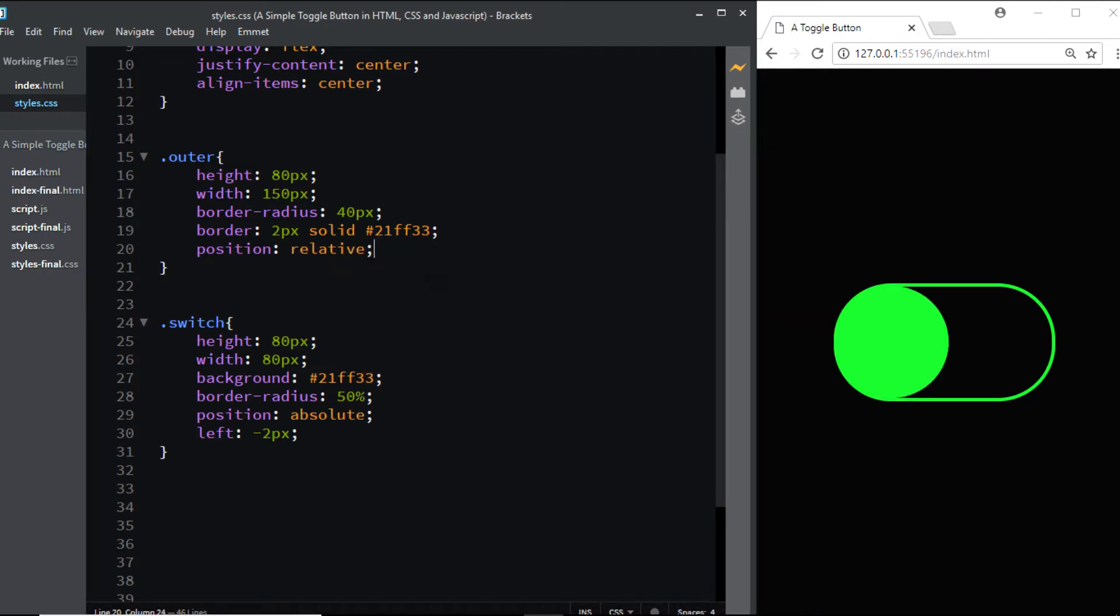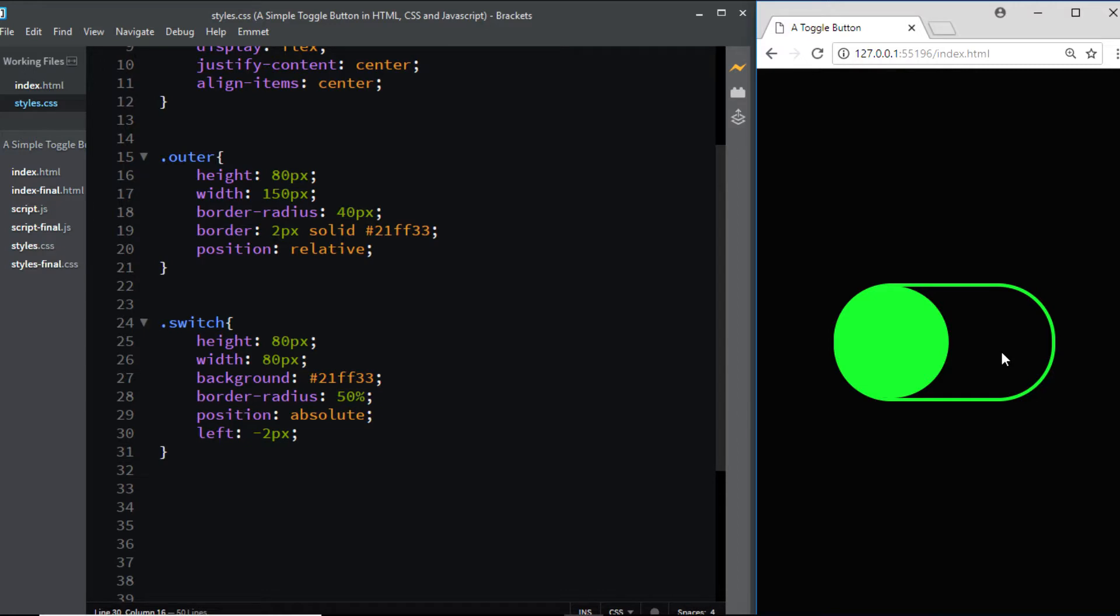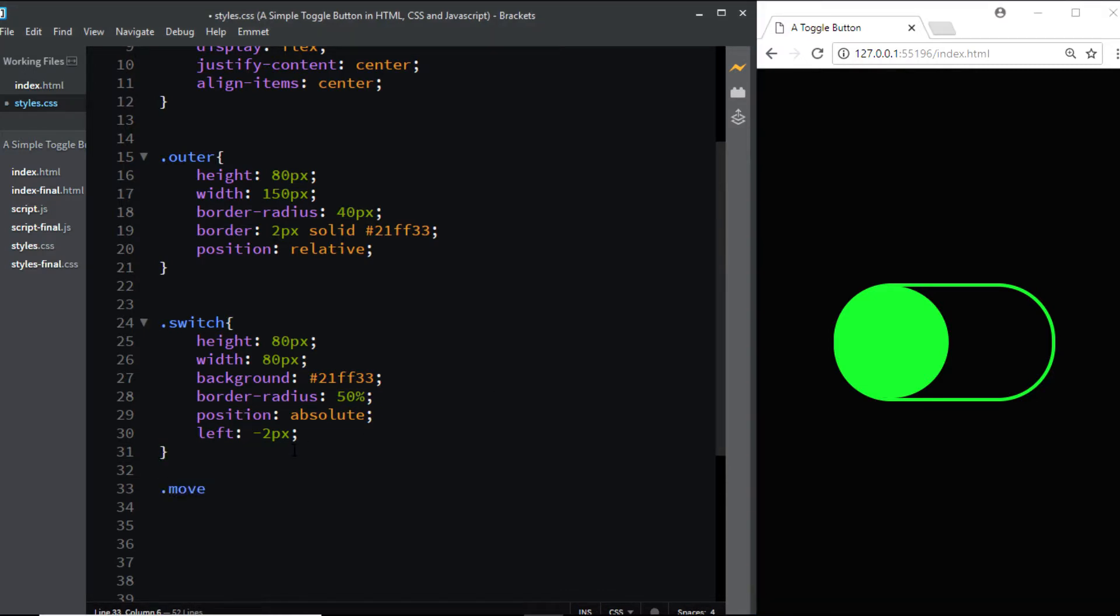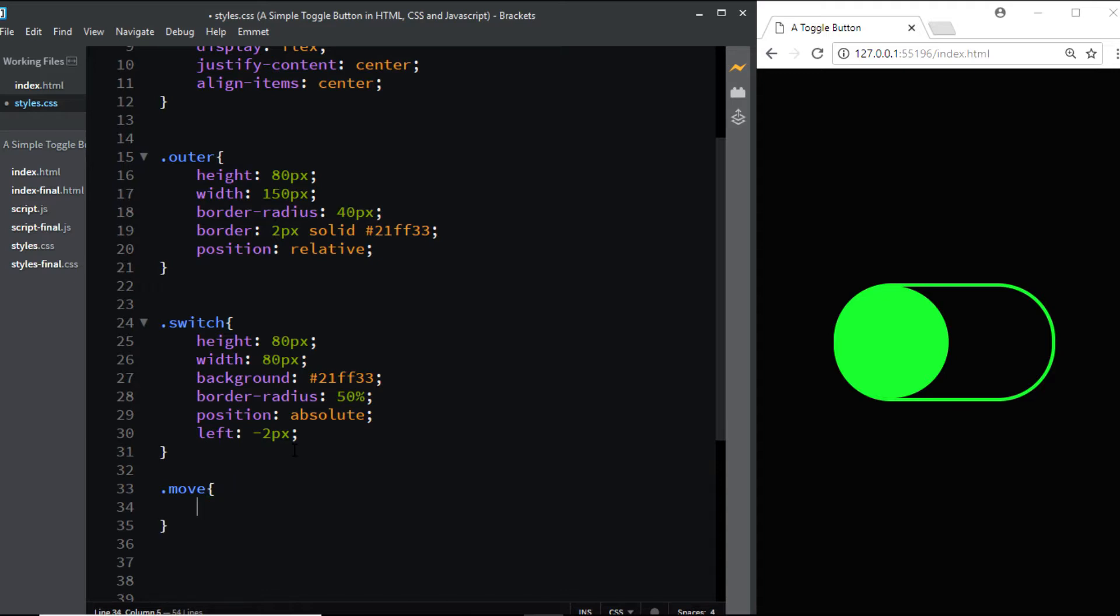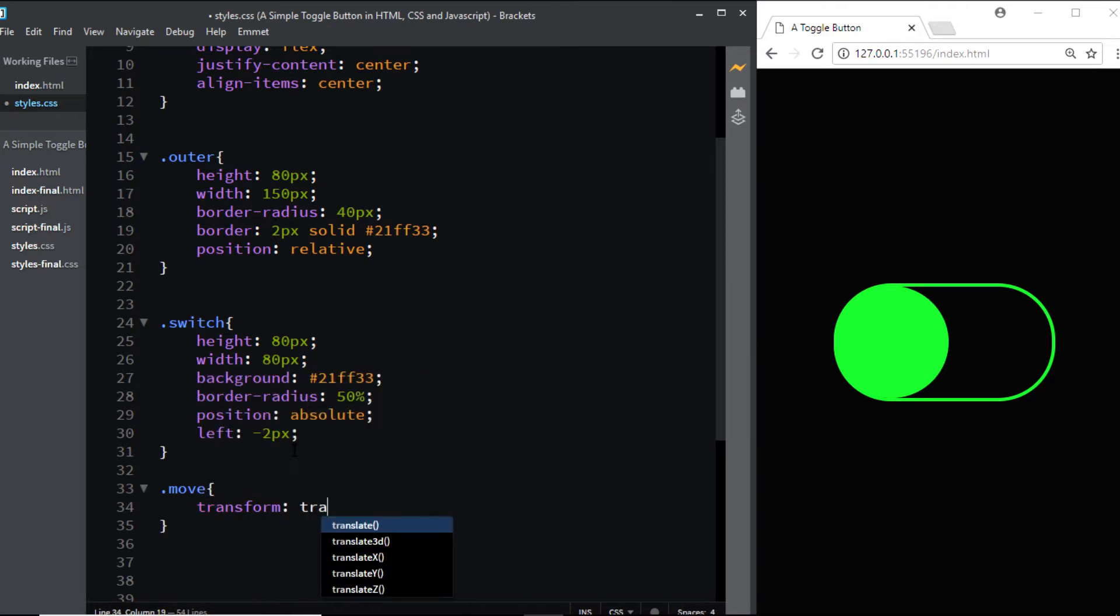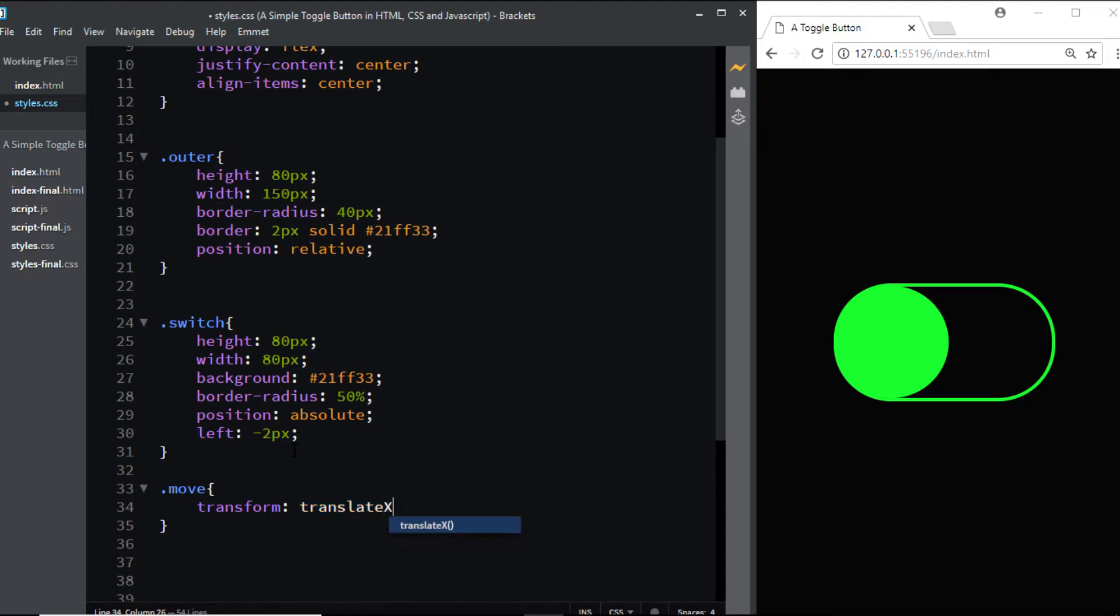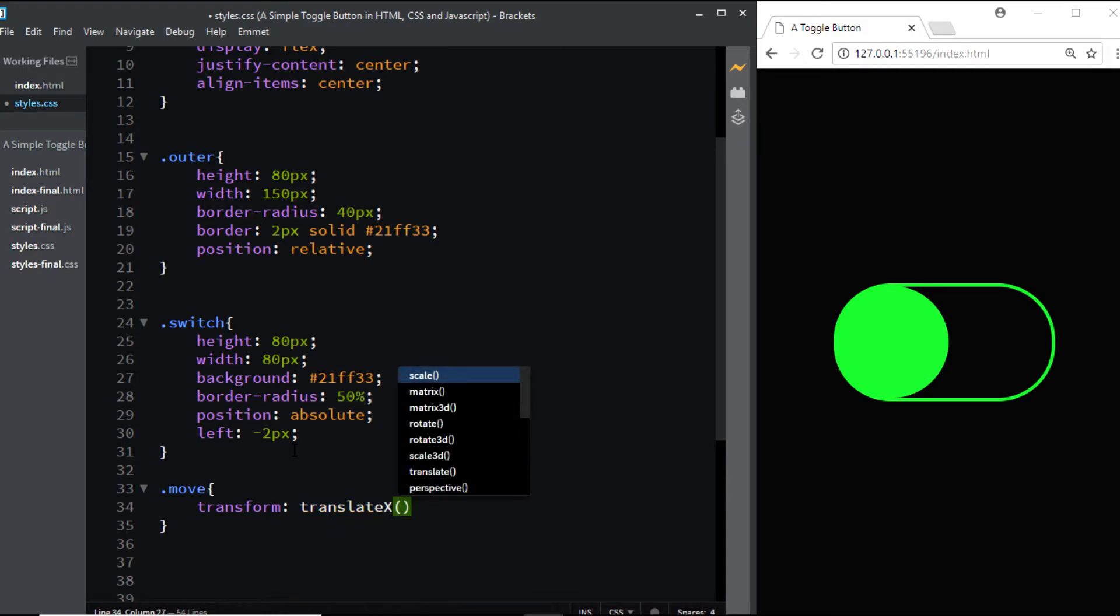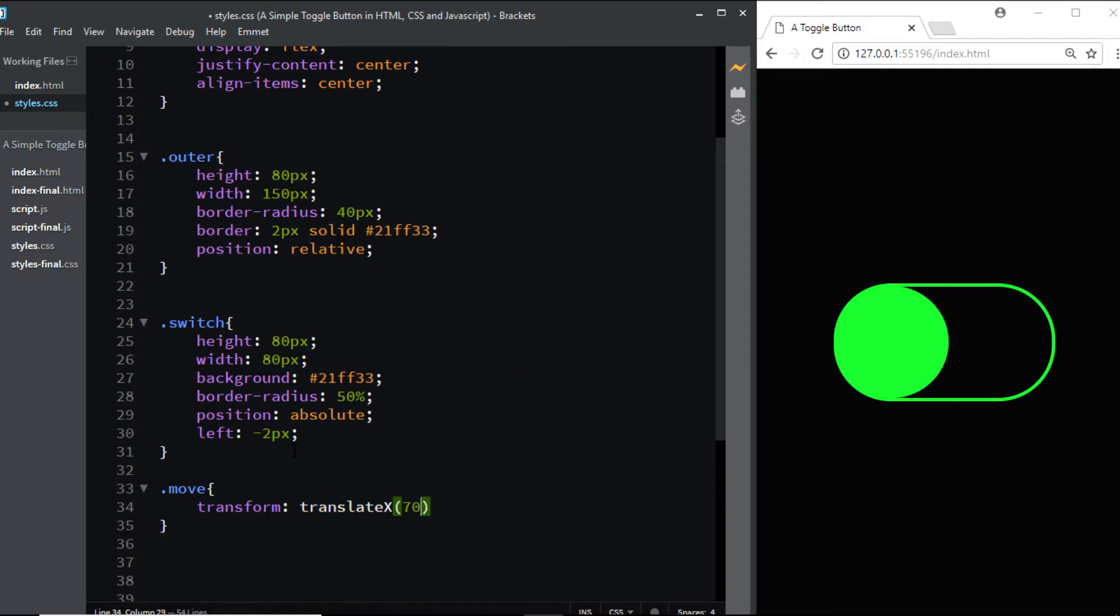Now let's create a class that will help us toggle the button when we click on the outer section. I'll name the class 'move' and add a transform: translateX(70px).